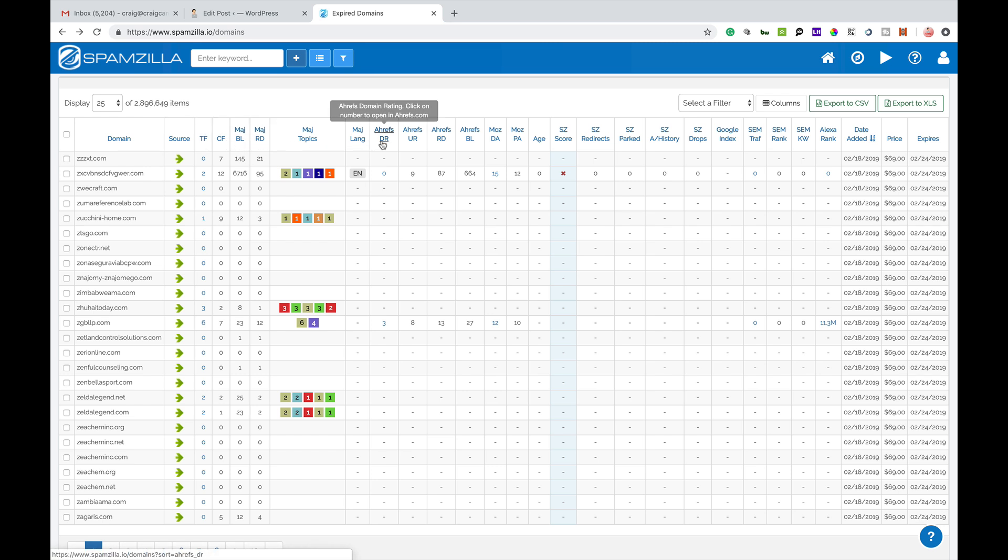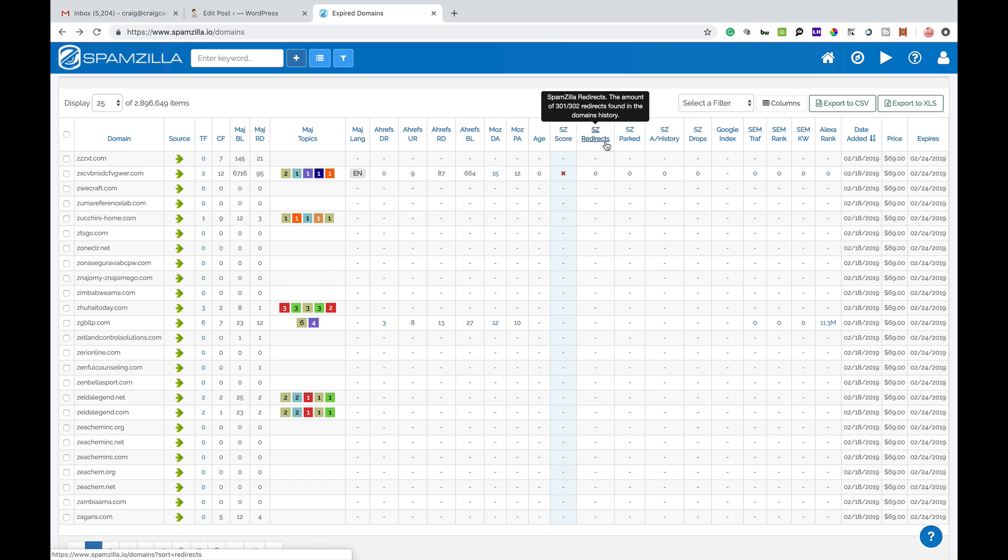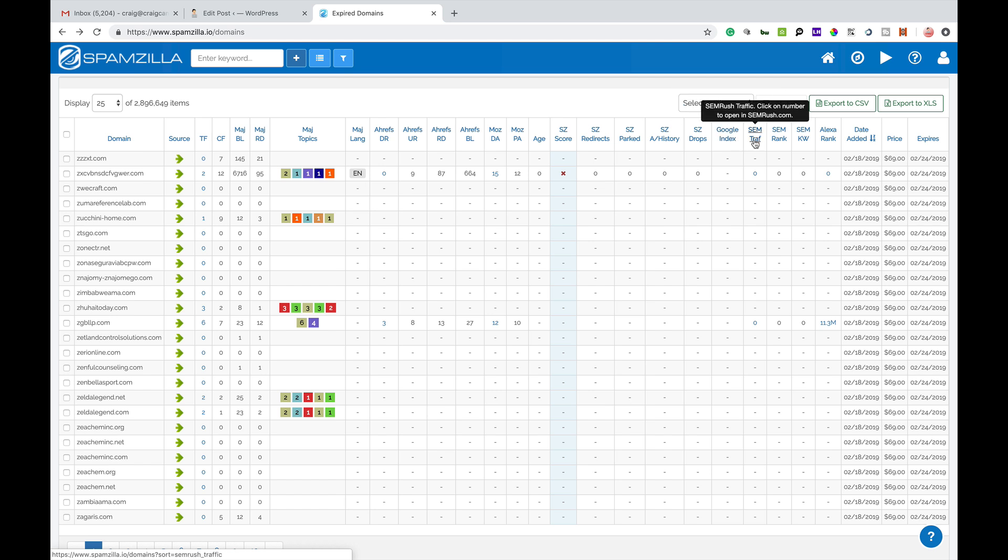Then you go on to ahrefs where it gives you DR, UR, RD, BL and then you've got Moz DA, PA. Then you've got some Spamzilla scores themselves: redirects, part, history, drops. You've also got how many pages are still indexed in Google, then you've got some SEMrush scores here as well alongside the Alexa rank.